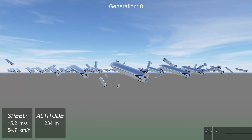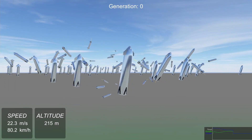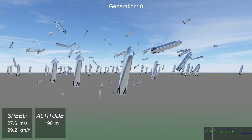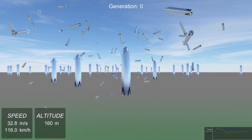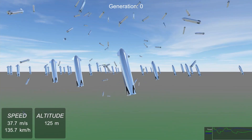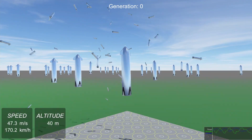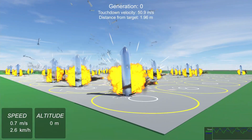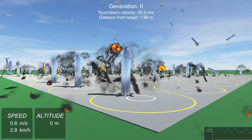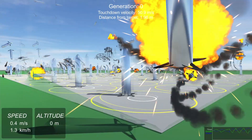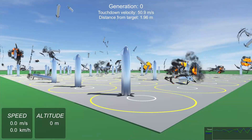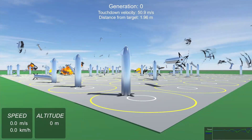We start by randomly creating 100 rocket brains and let them fall from the sky. All of them just tumble helplessly to the ground, but one of them briefly lights its engine and slows down ever so slightly.